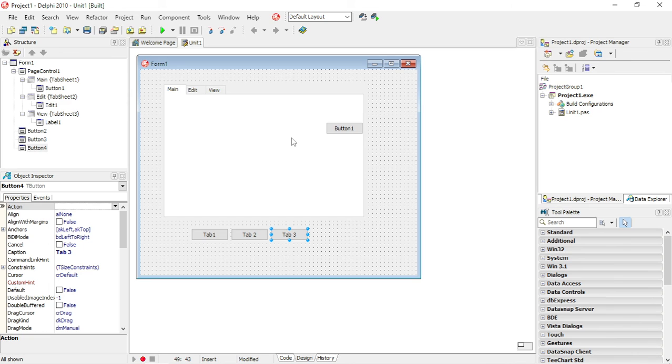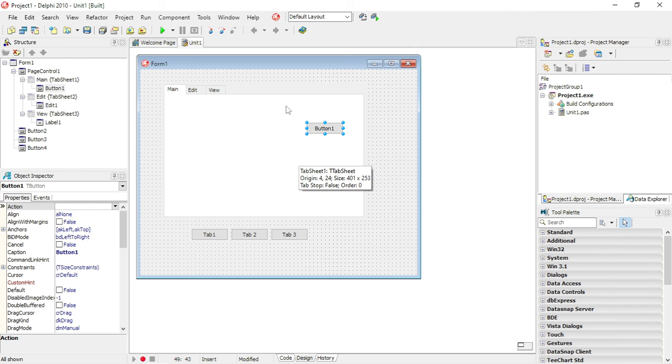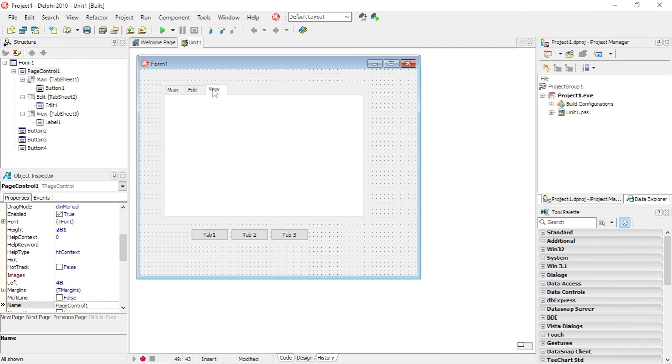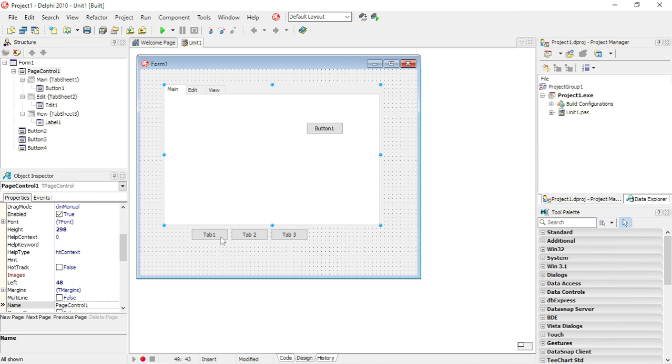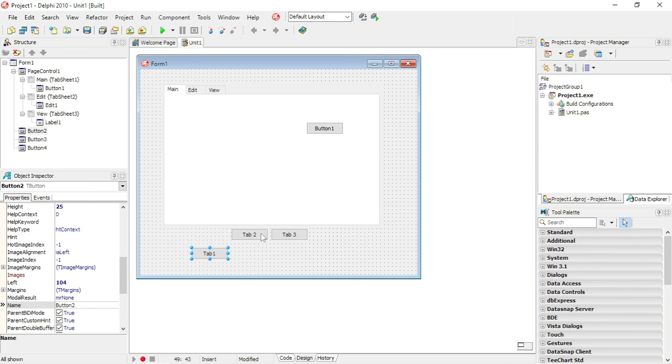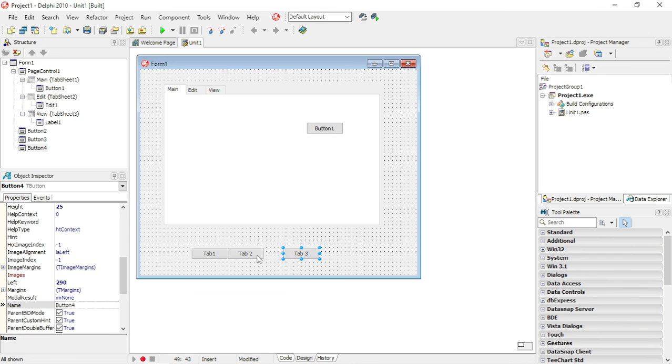So you can use a tab or page control. Sometimes when you don't want to use multiple forms, you just want to use the one form, but you want to simulate the effect where you are going between different forms basically.